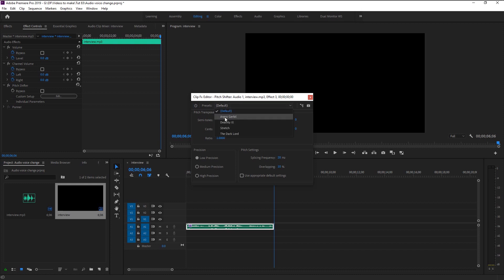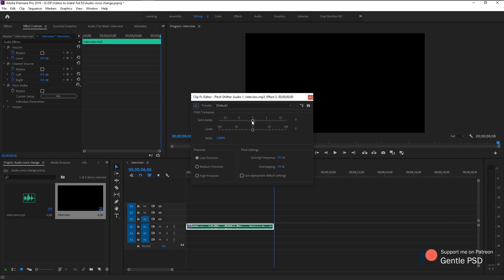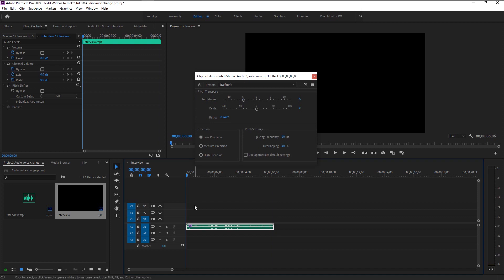Here we have our pitch shifter settings with a lot of inbuilt presets. We have semitones, sense, precision and pitch settings. I will explain it one by one. Semitones is the one that changes the voice entirely. If you want a voice that is deep and should be untraceable then just bring the semitones to minus five. Let's play it and see the magic.